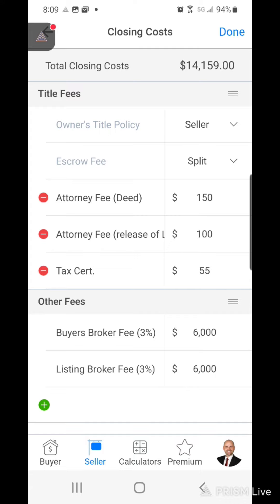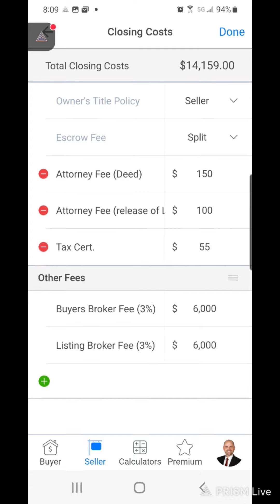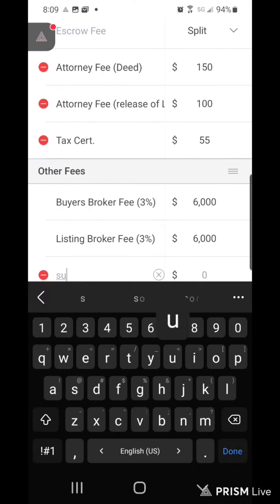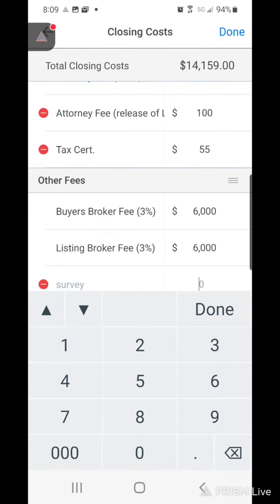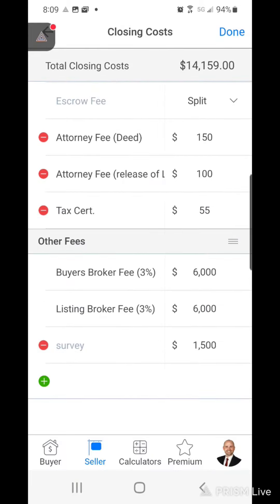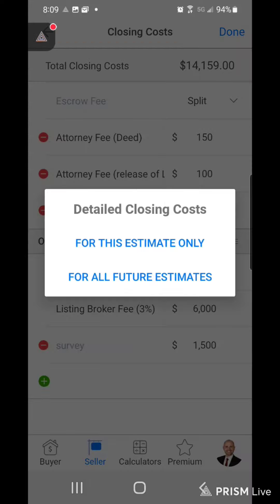If we wanted to add or take away the survey then we could add that here too, or if there was anything else. I know that they're redoing the survey which should cover this part of the property as well — I'm not sure what they're paying but you could do that there.